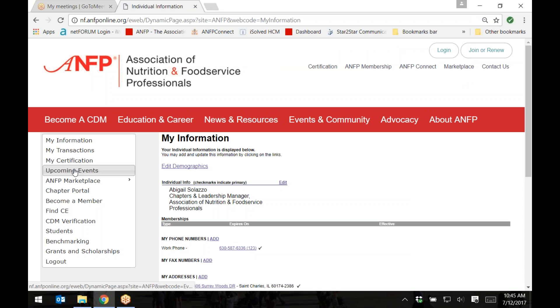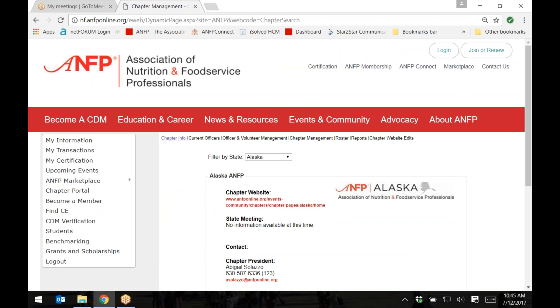Then, on the left-hand side of the screen, you'll see menu options, including Chapter Portal. Click on Chapter Portal. Once you are on the main Chapter Portal information page, click on the link titled Chapter Management.